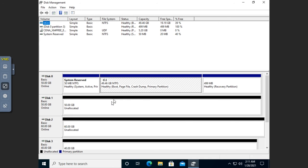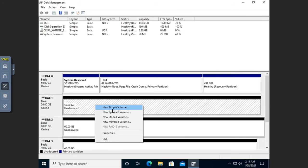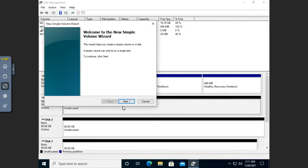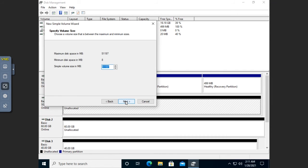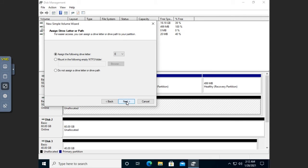Let's start with a simple volume. On disk one I'm going to right-click and create a new simple volume — this is just a standard volume. I can set the size; I'm going to set it at 40,000 megabytes, about 40 gigabytes. I can assign it drive letter E. I can also choose not to assign a drive letter and add one later.